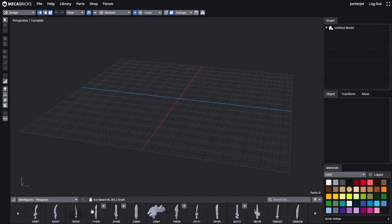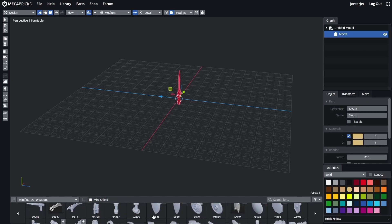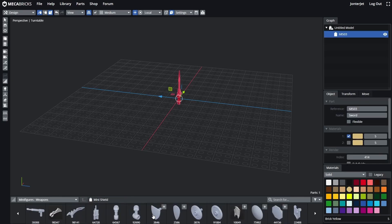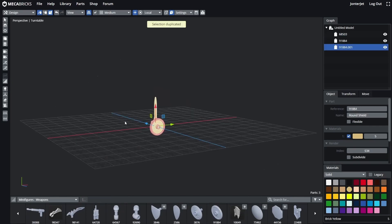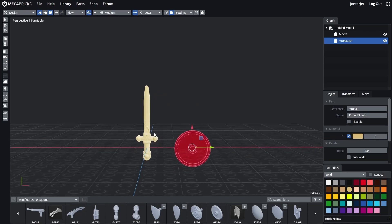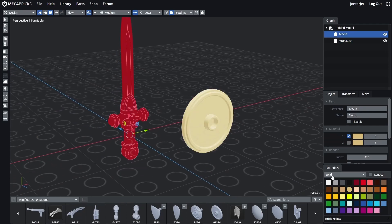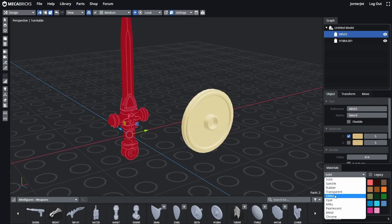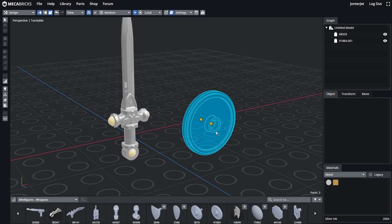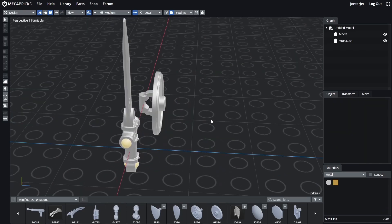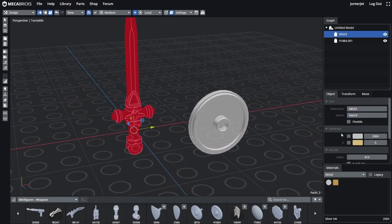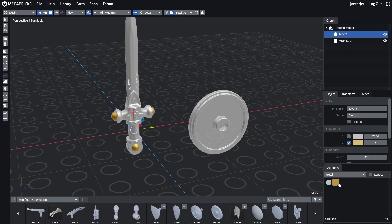I'm just going to go with a sword and shield. I'm going to pick this one for the sword, and then for the shield I'm going to do the round one. I'll just space these out. For the color, I'm just going to go to Metallic and then do Metal. For some of these models they have two colors, so you just want to check the one you want to change. I'm just going to make it the same color.